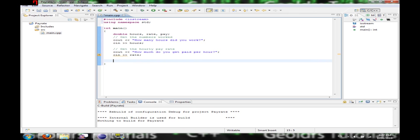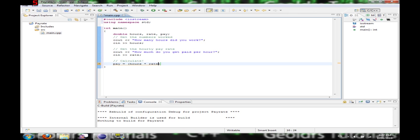And now we're going to calculate. The pay equals hours times rate. Makes sense.